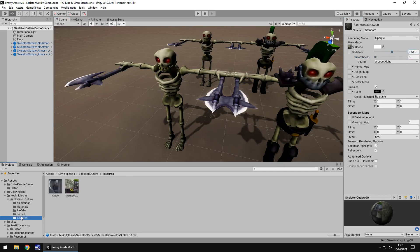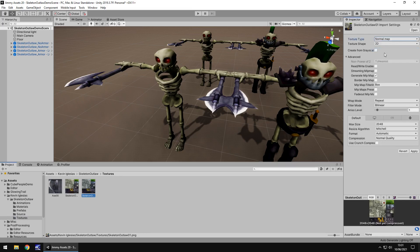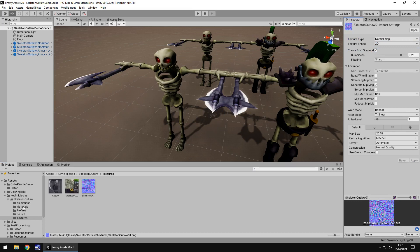And I guess it also depends on how much you want to play around with this. For example, you could take the texture itself, change it into a normal map, whether you want grayscale or not, and then apply that to the material itself.